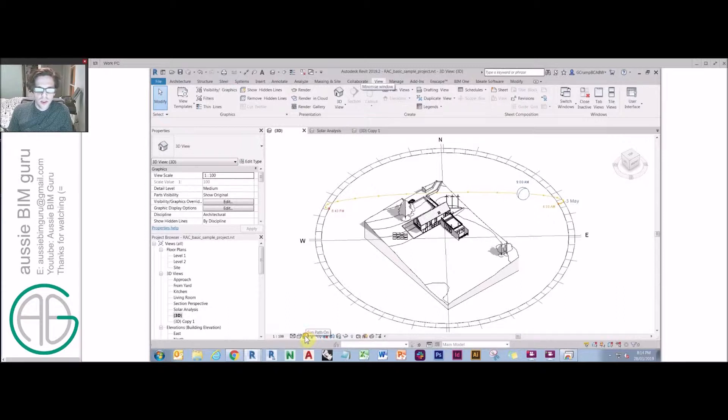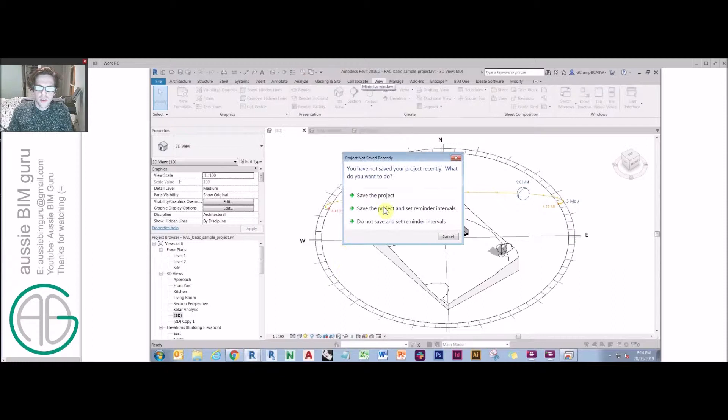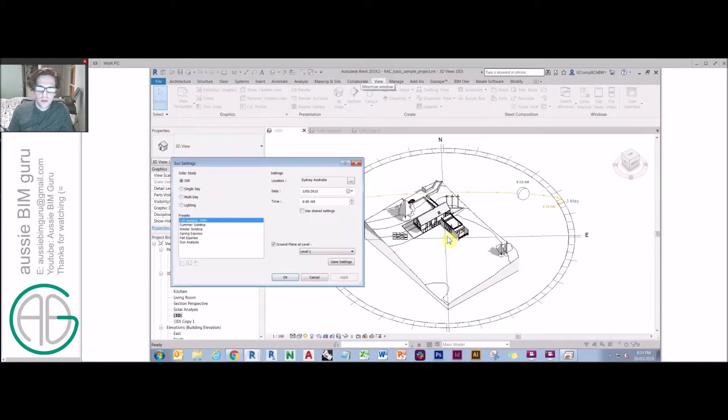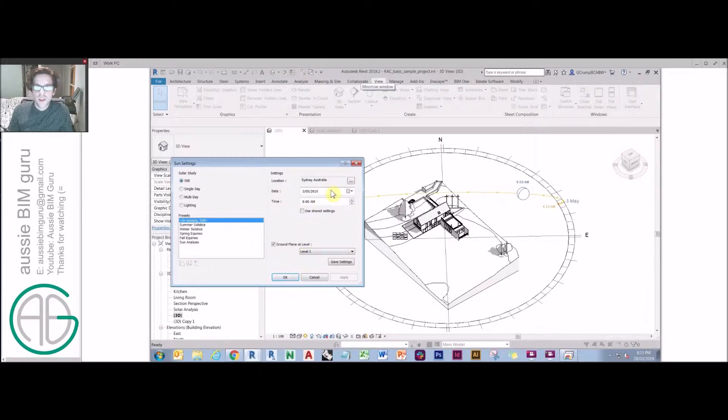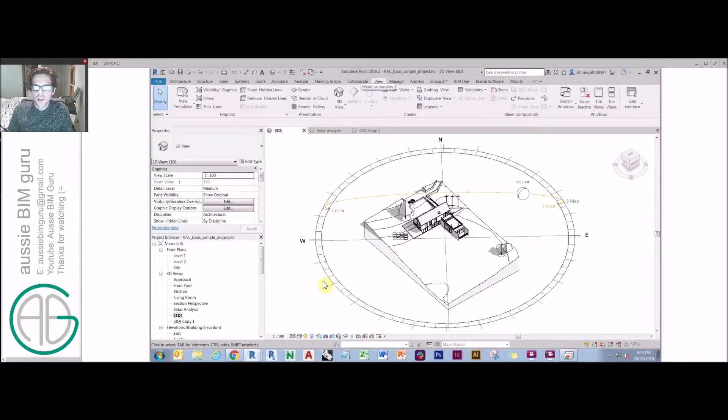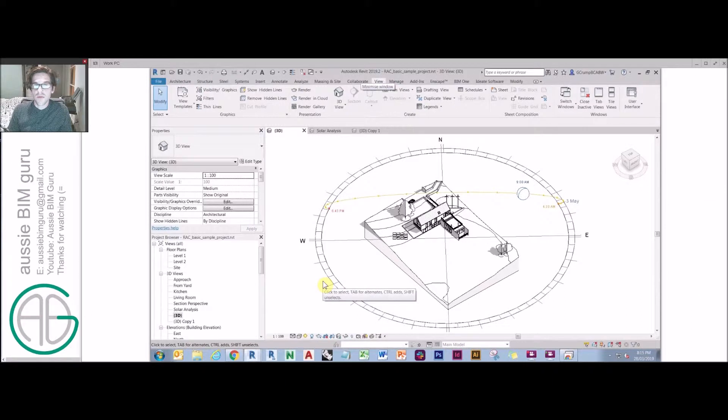There's a few ways to change sun settings. The most common way I see people use is by going to sun settings and going to still and manually typing in their time of day, which obviously takes quite a lot of time every time you want to update that, which is important when you're doing a design review.